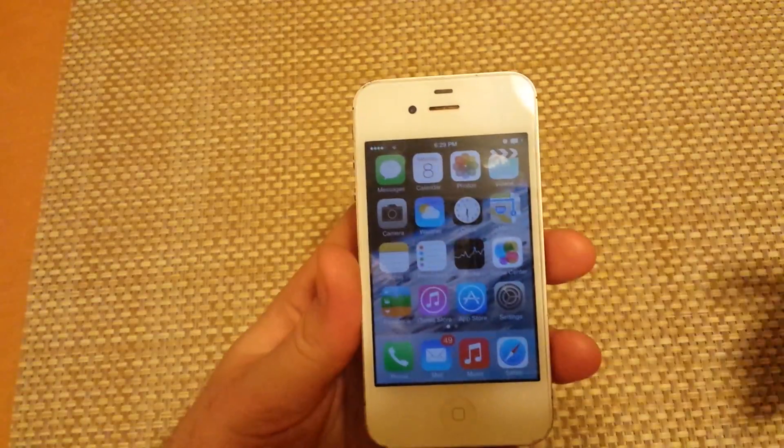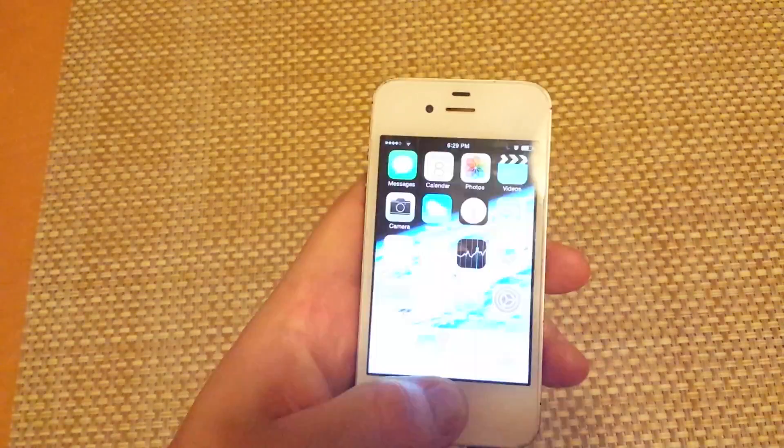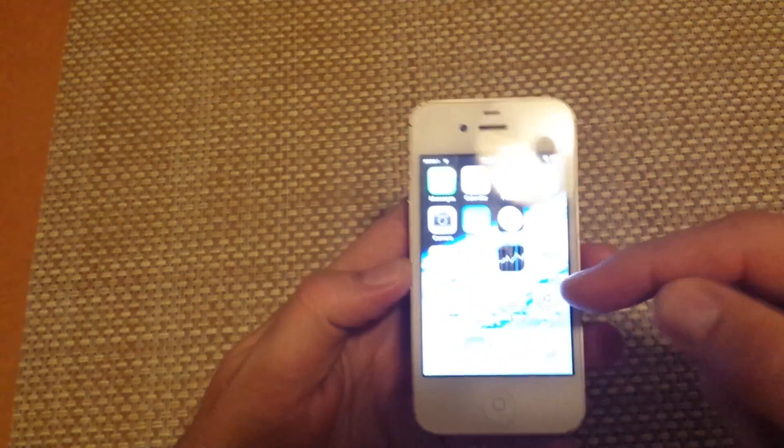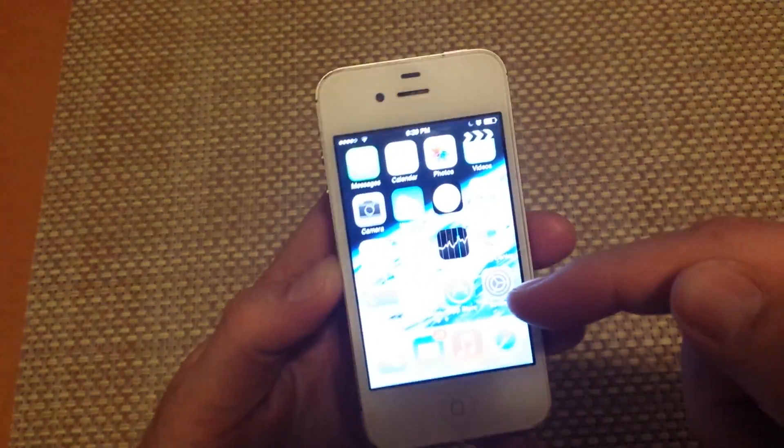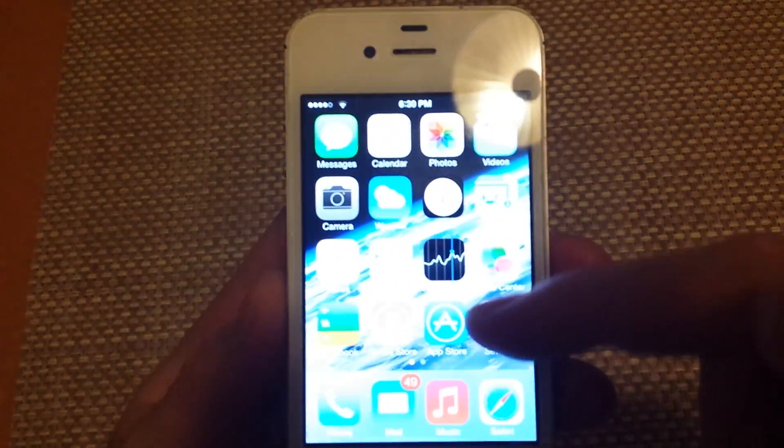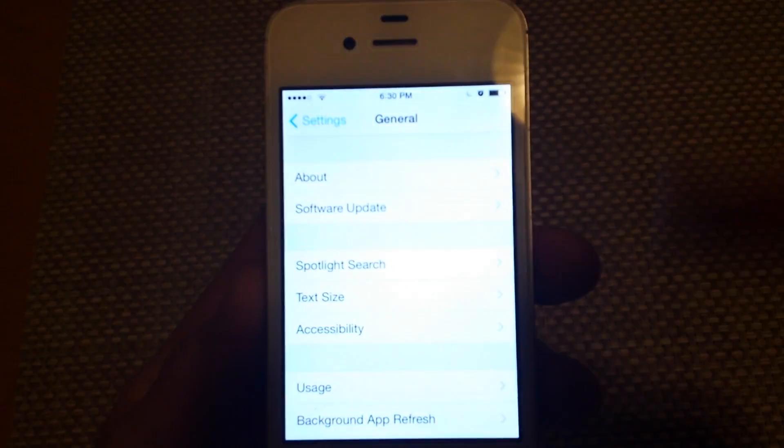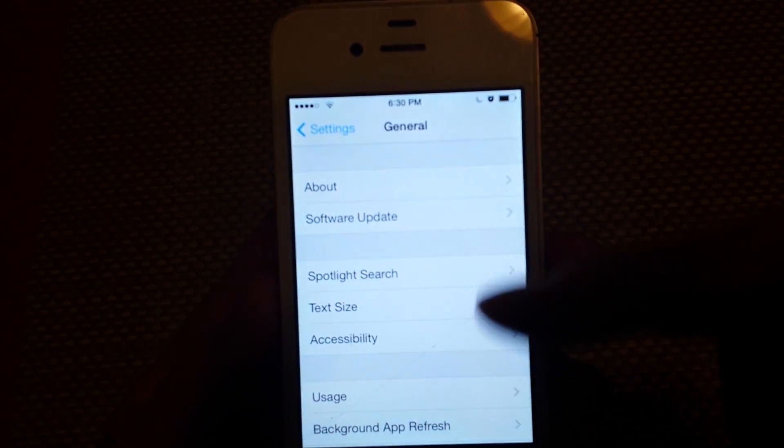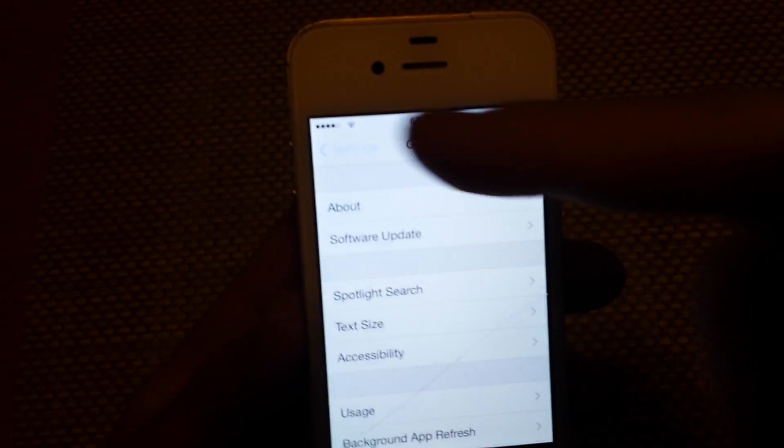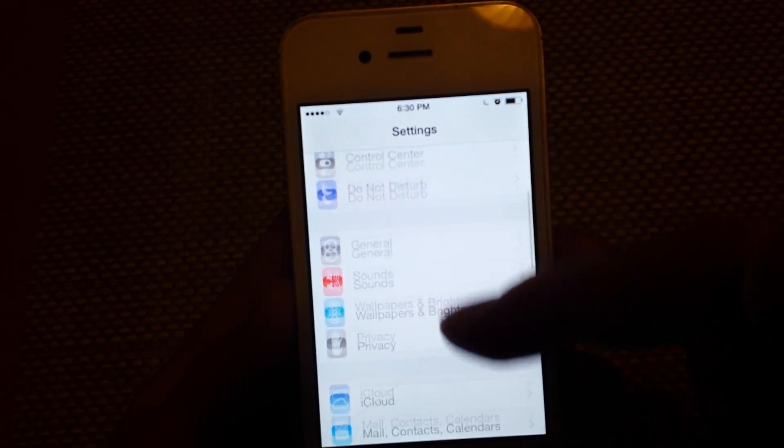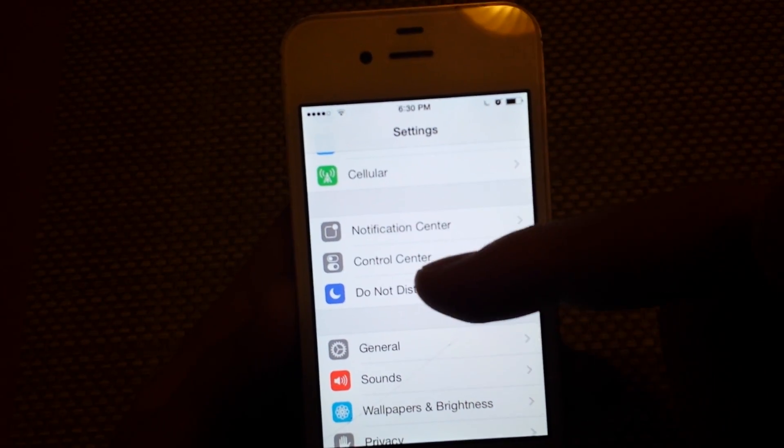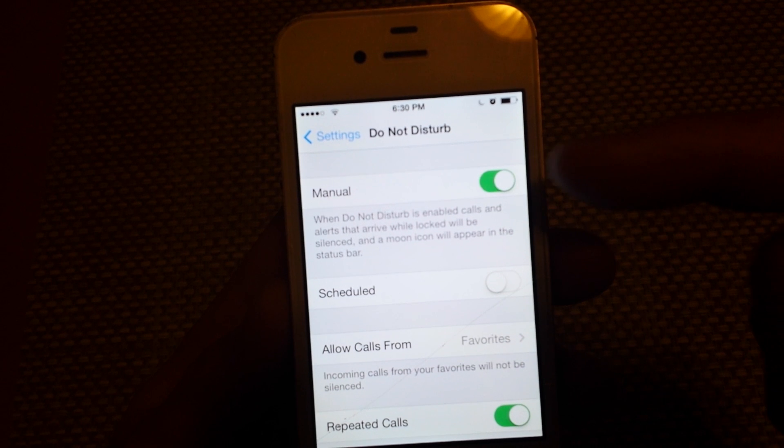Now there's two ways to turn the feature off here. The first way is if you go into Settings, and then under Settings, Do Not Disturb.